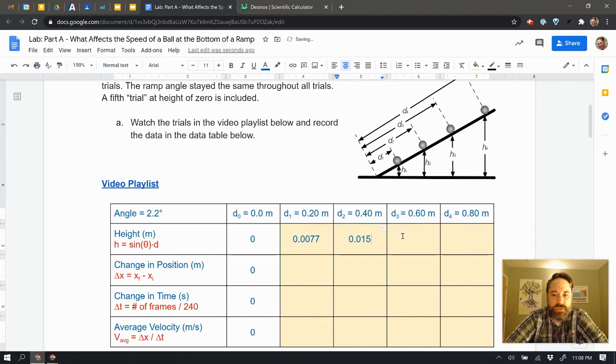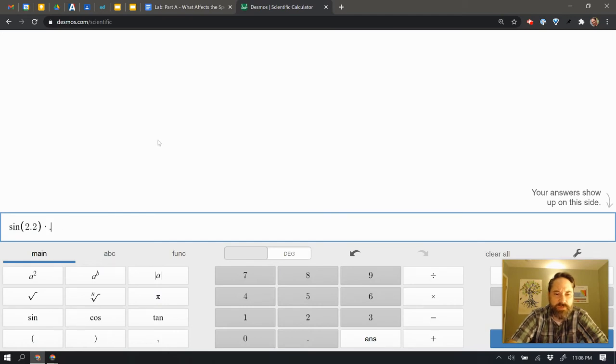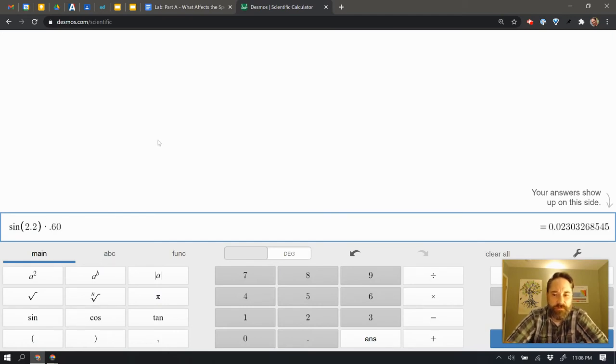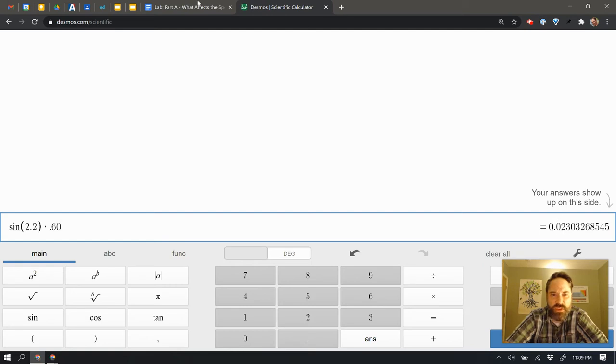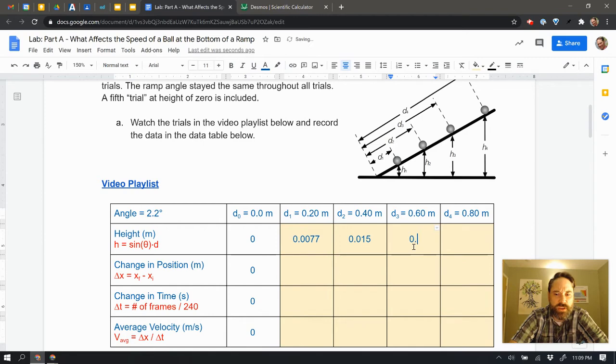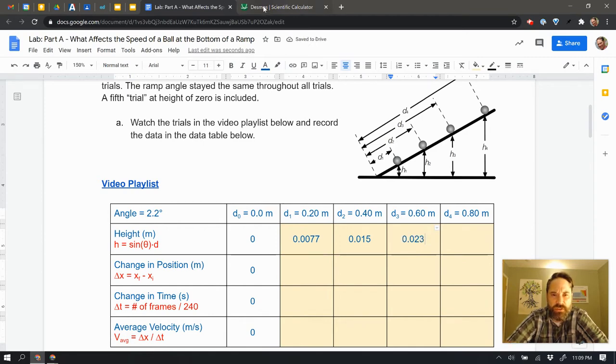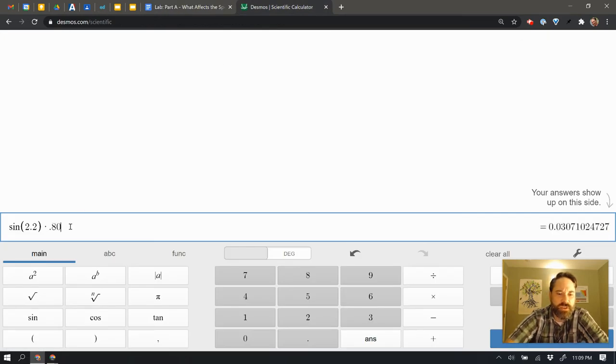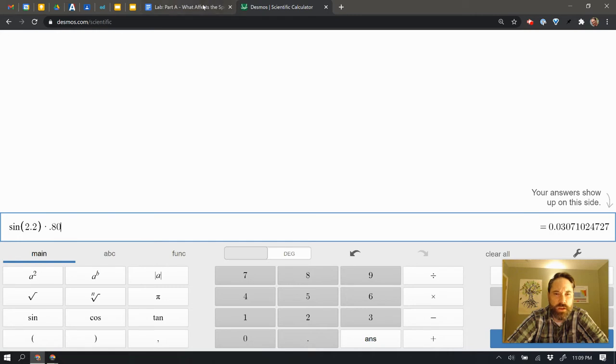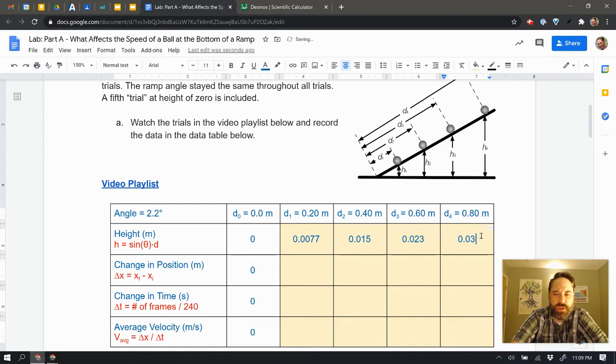And I'm going to see the same process here. The next one is at 60 centimeters, and so instead of 0.40, I'll put 0.60. And now I've got 0.023, so I'll put that back over here at 0.023. And one last one at 80 centimeters, so coming back in and putting in 80 centimeters here, and I've got 0.0307. So I'm going to round up 0.031. So here we go, 0.031.